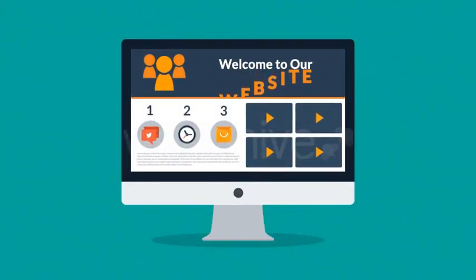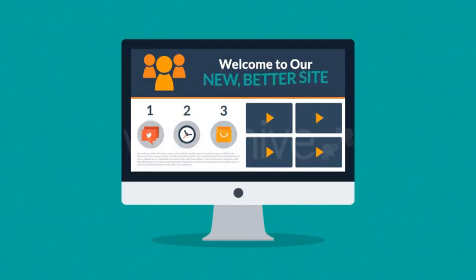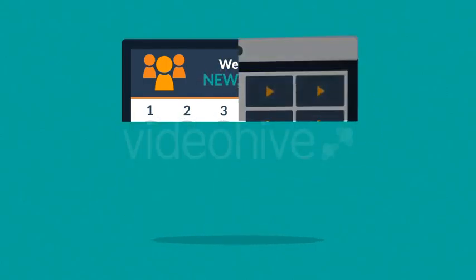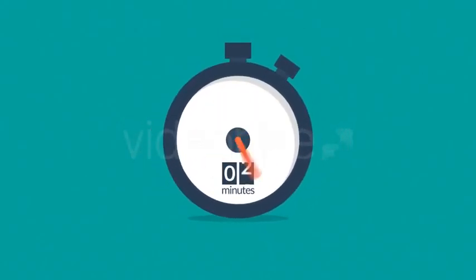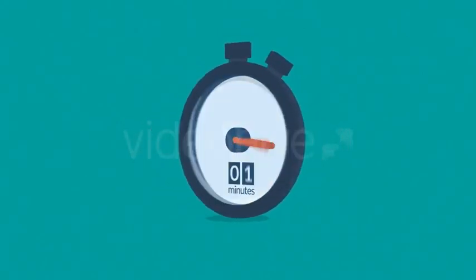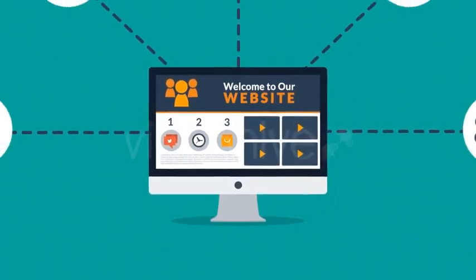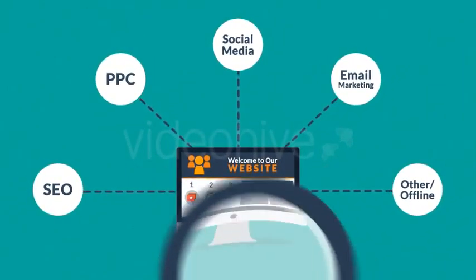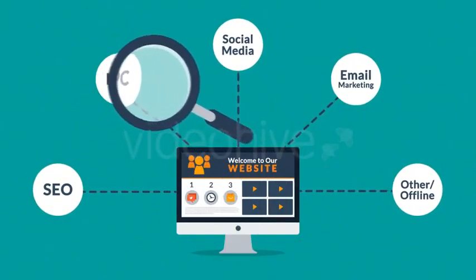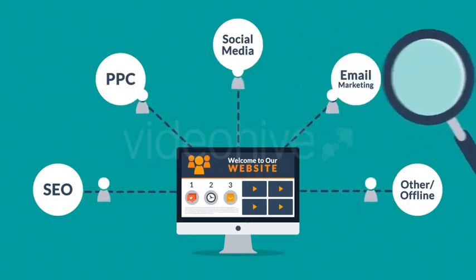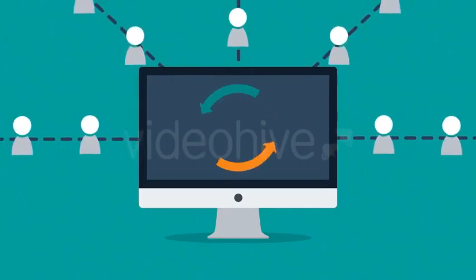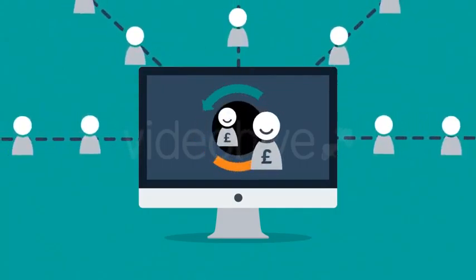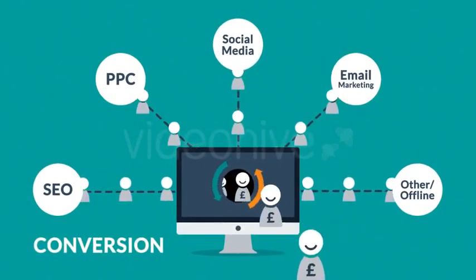Whether you're thinking about having your first website made or just need a new, better one, in any case you should know at least some of the basics about web design — and no worries, it will only take three minutes. A website is the core of your online marketing activities; all marketing channels and techniques basically do one thing: bring visitors to your website.